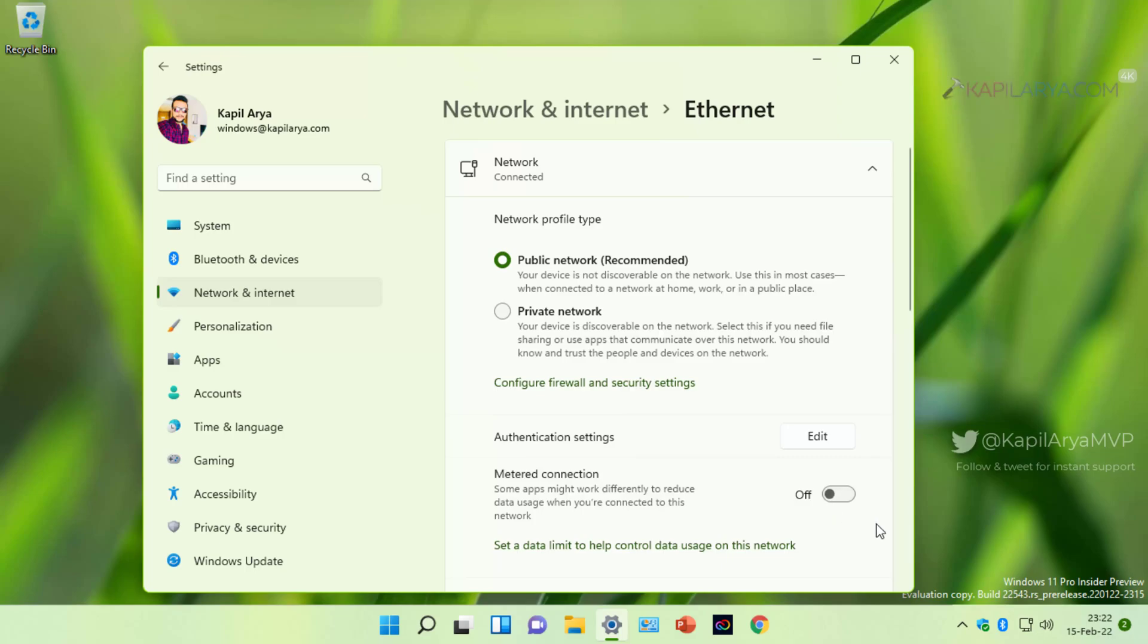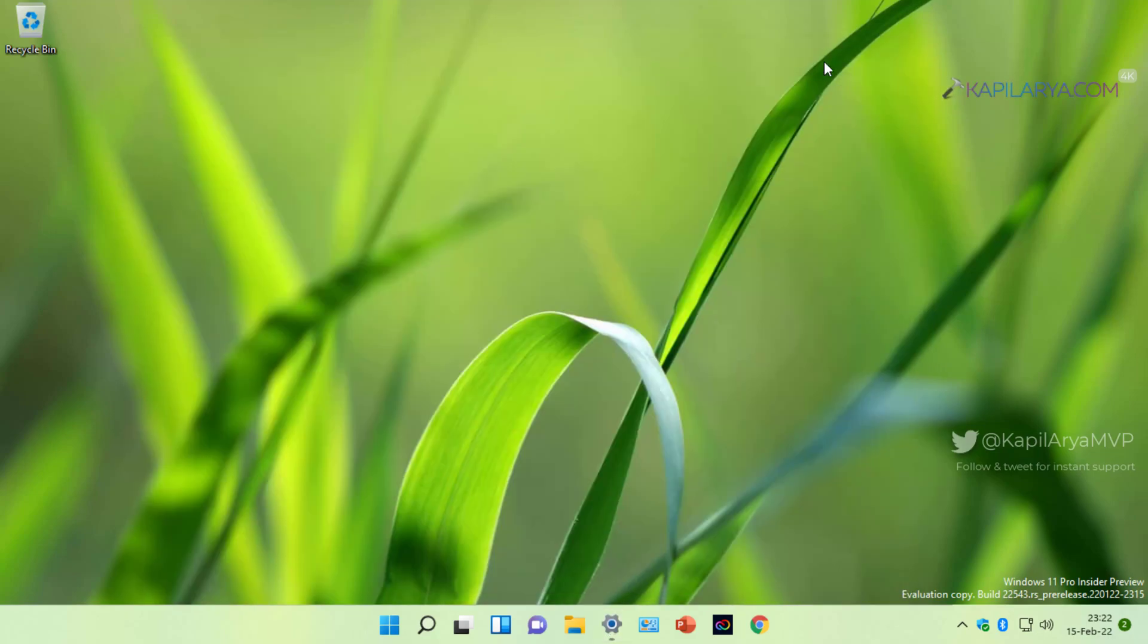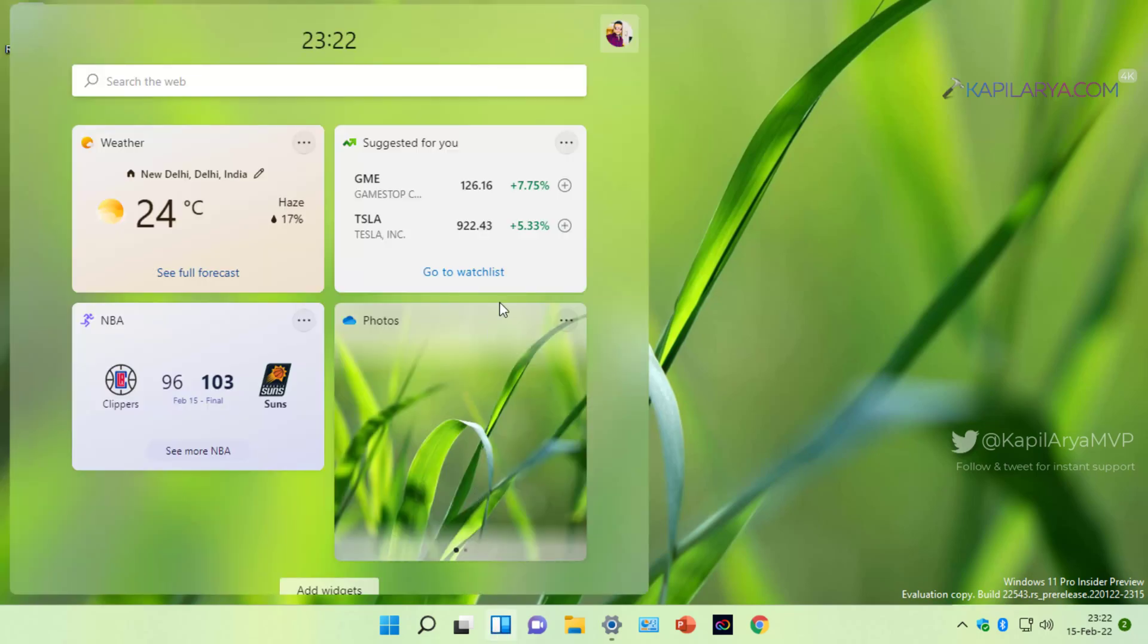Once you make sure that this option is turned off, you will find that widgets are working properly and as expected.